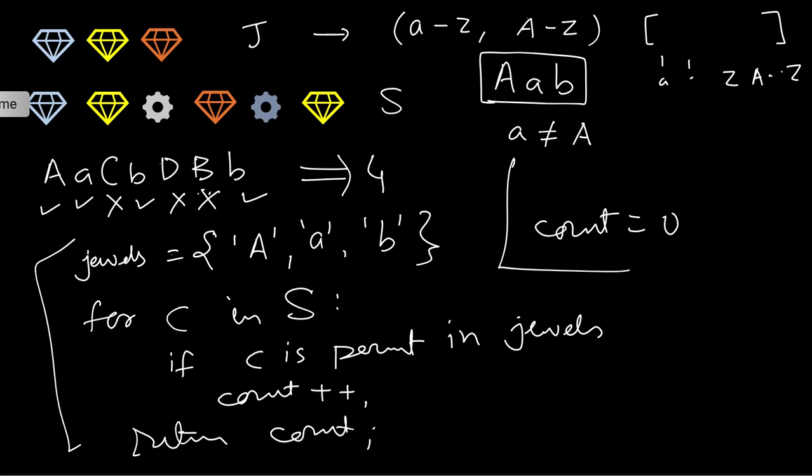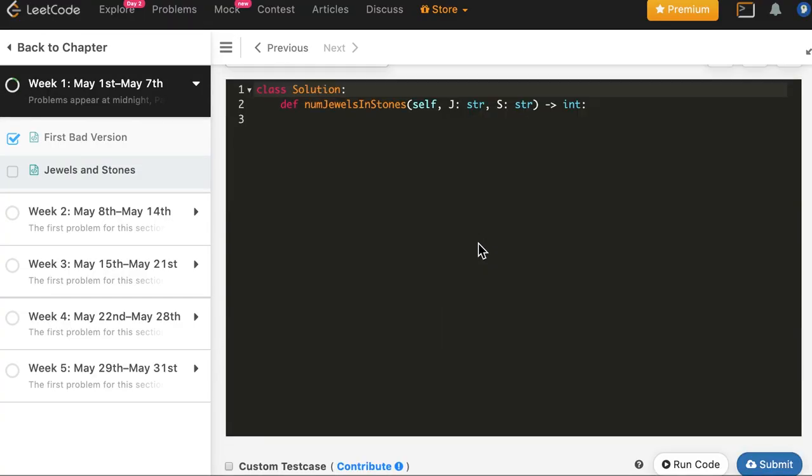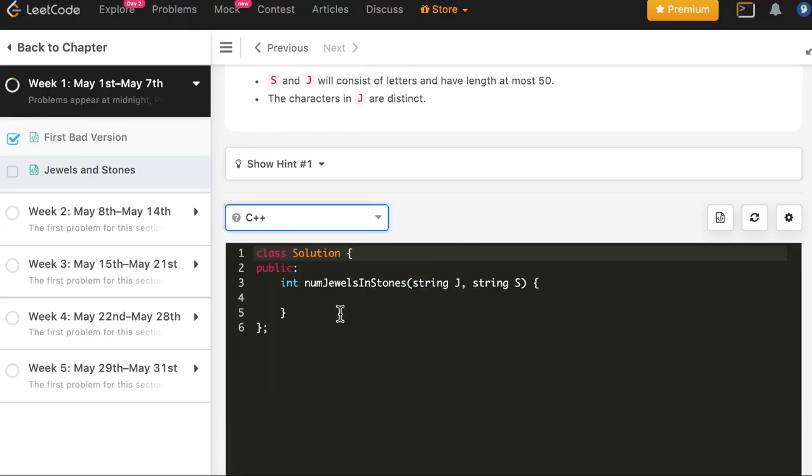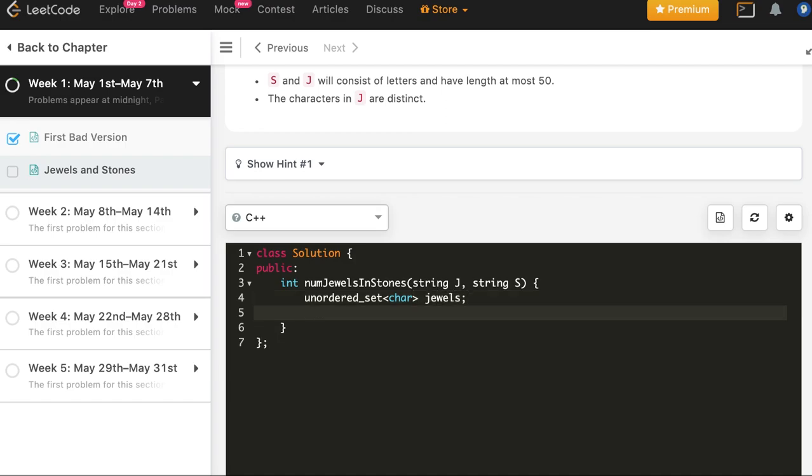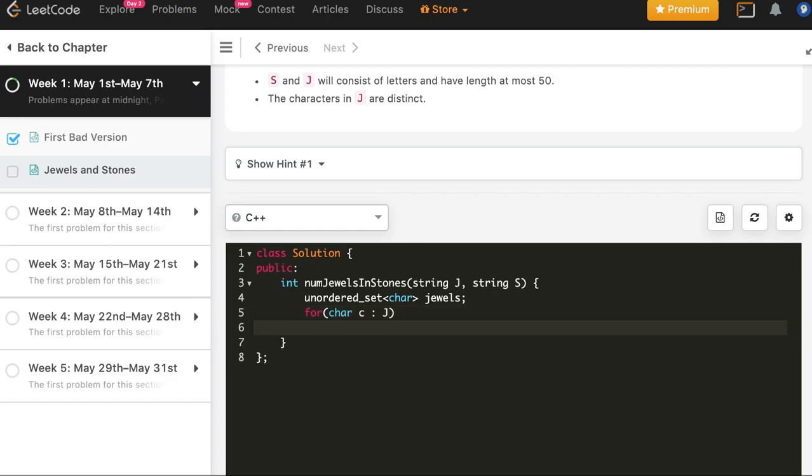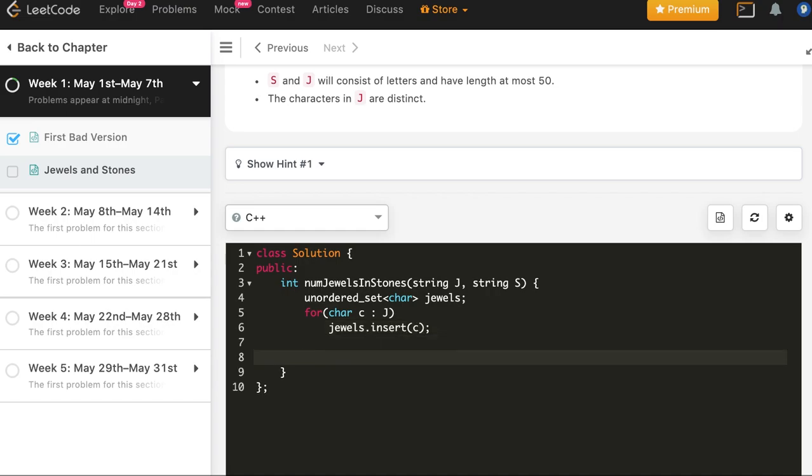We will create an unordered set. You can also have an array of size 52 since it's fixed length. So we will create for all the characters of the actual stones list.